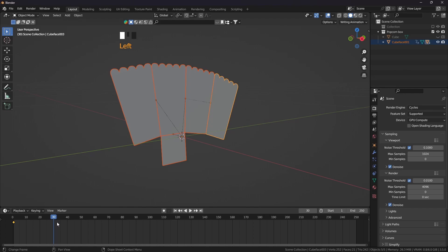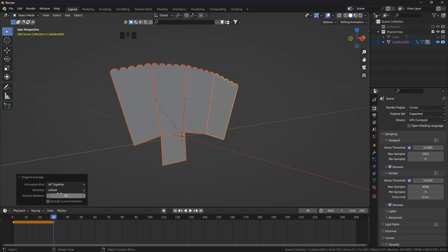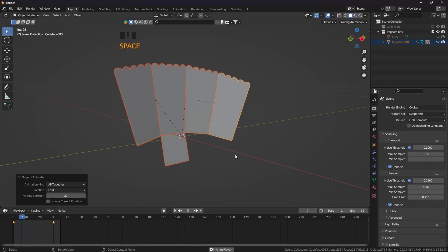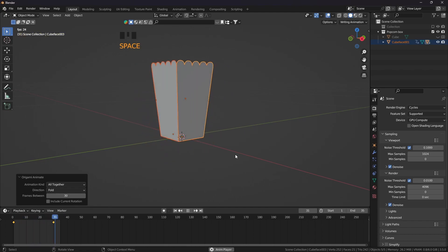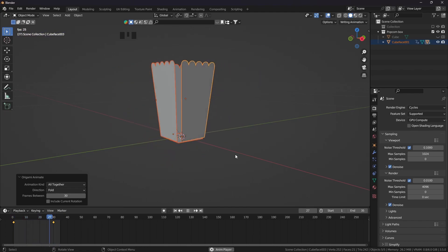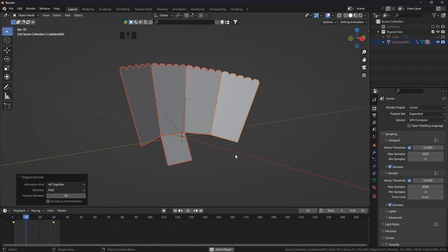Now I am going to put this on the 30th frame. Go to Object, Origamify, click on animate — and this is on unfold, so click on fold. The animation ends on the 30th frame, so I am going to put the end frame to 35. Press space and see — the addon automatically adds the keyframe.